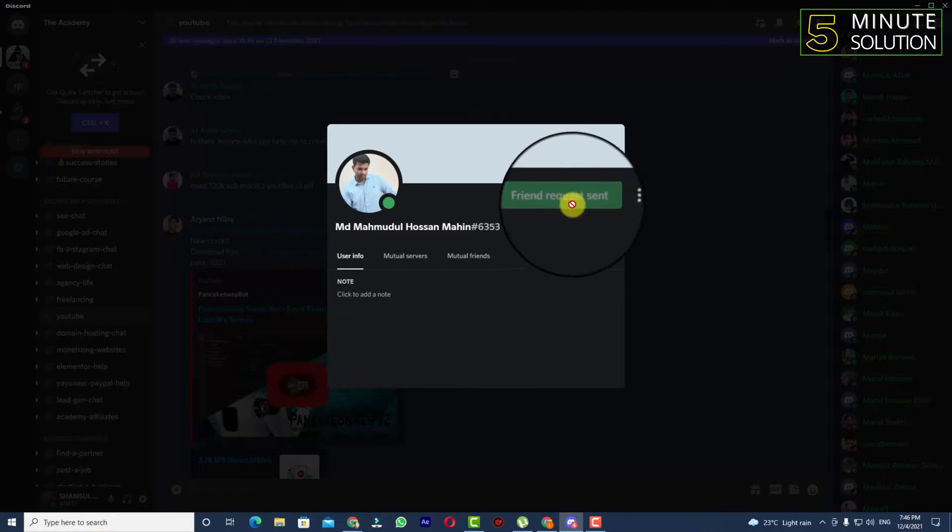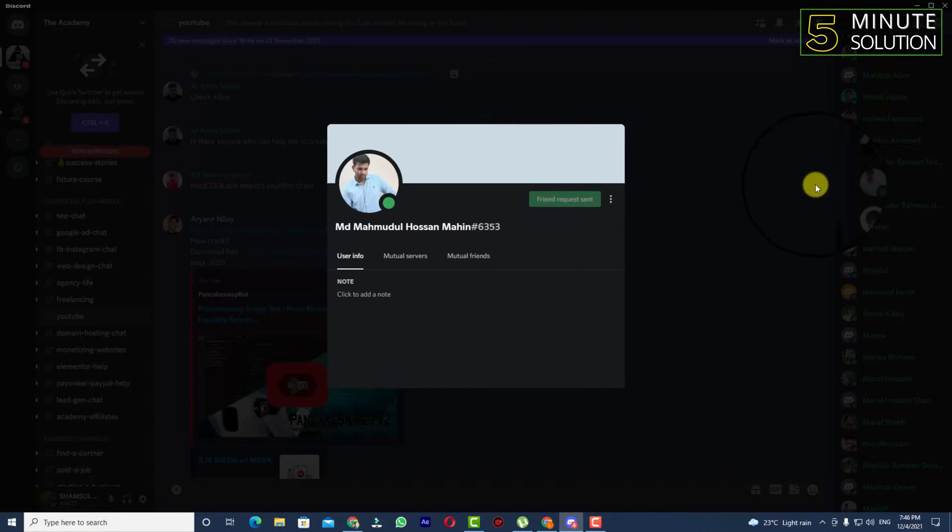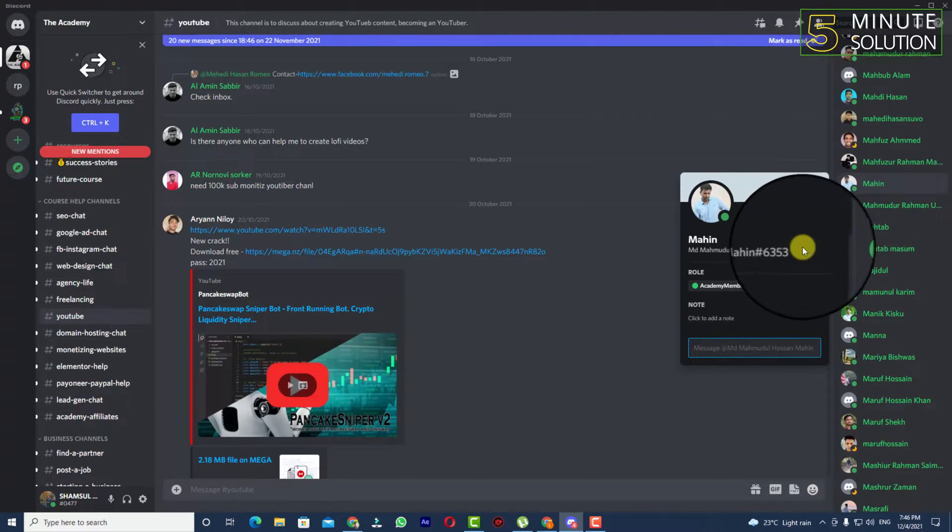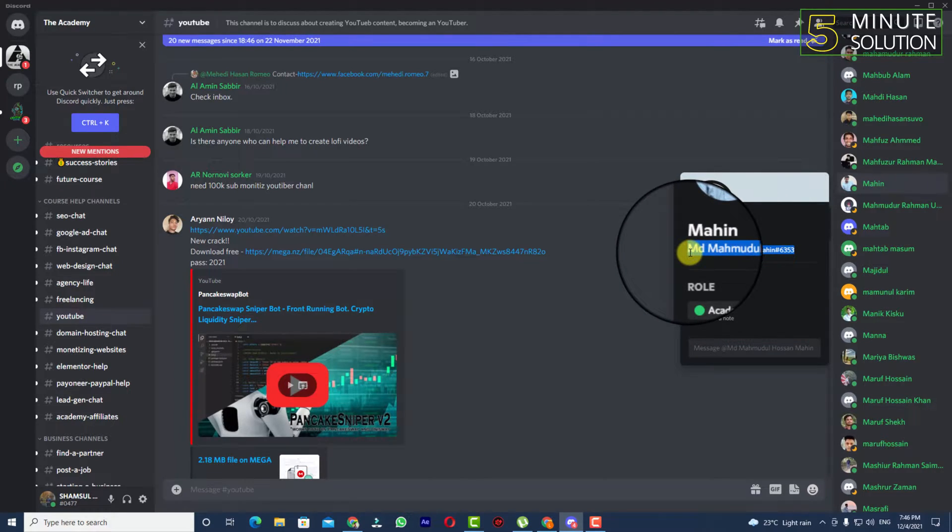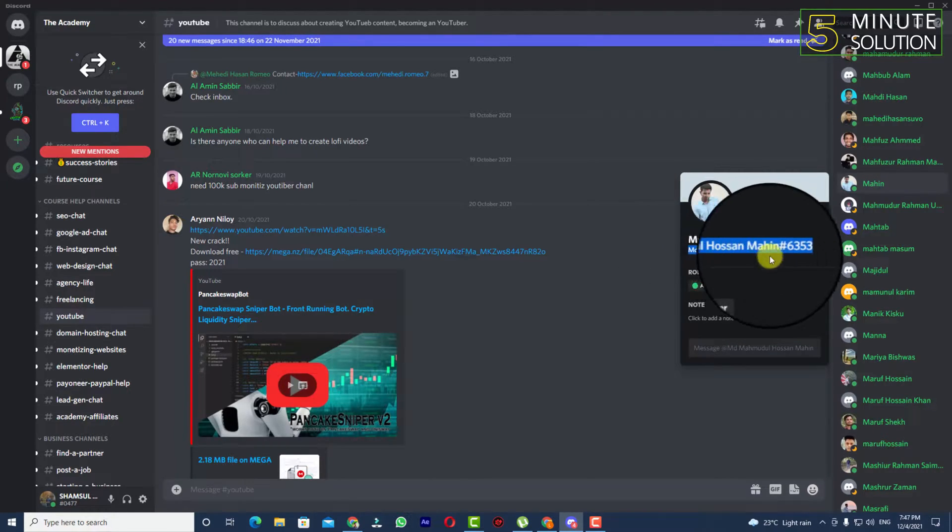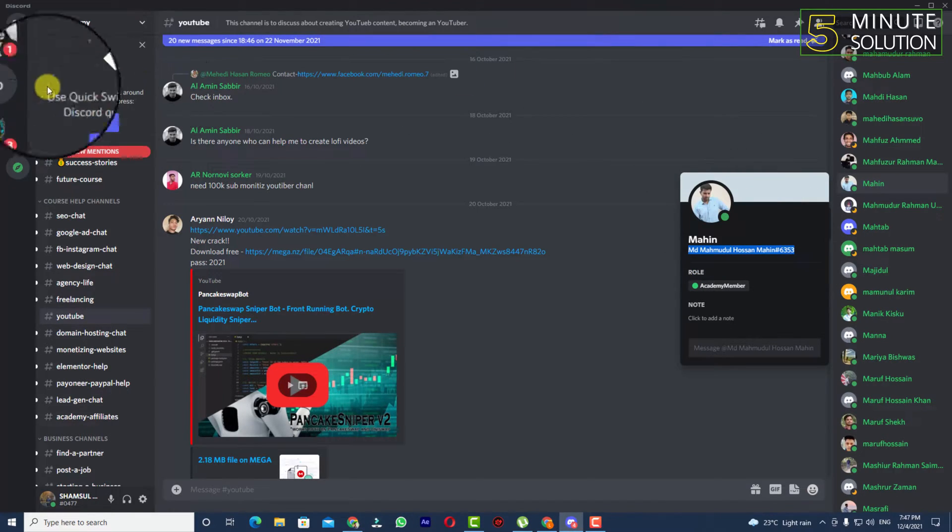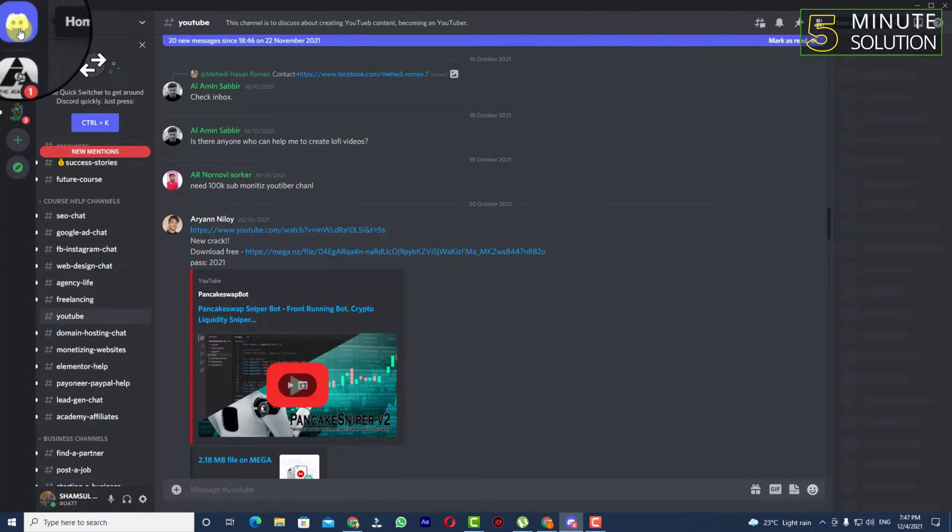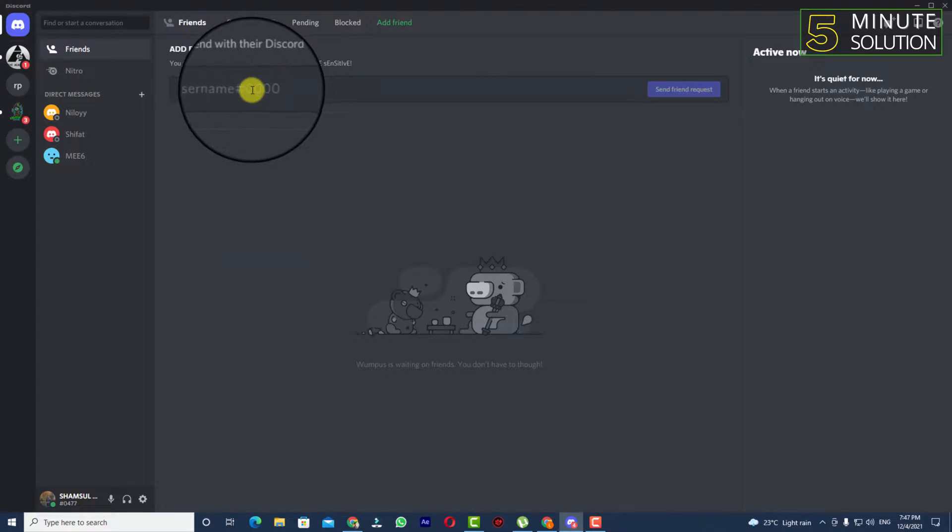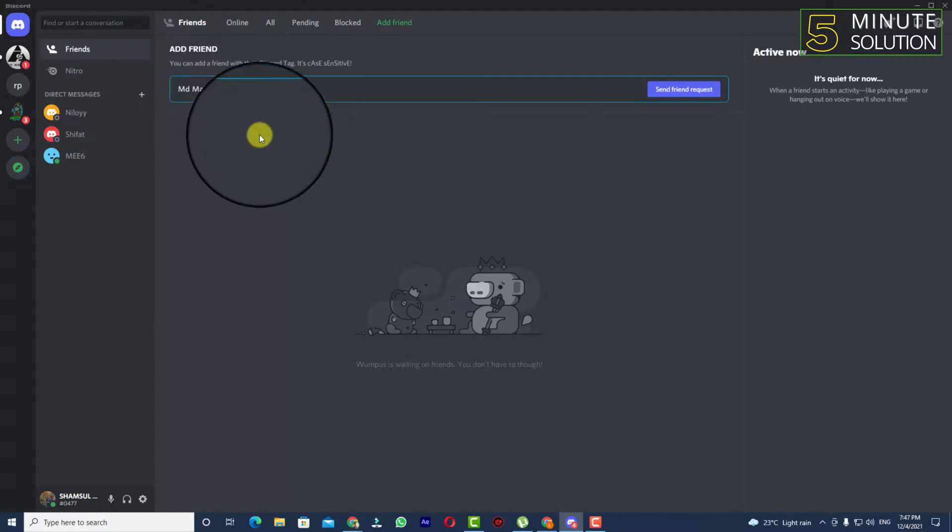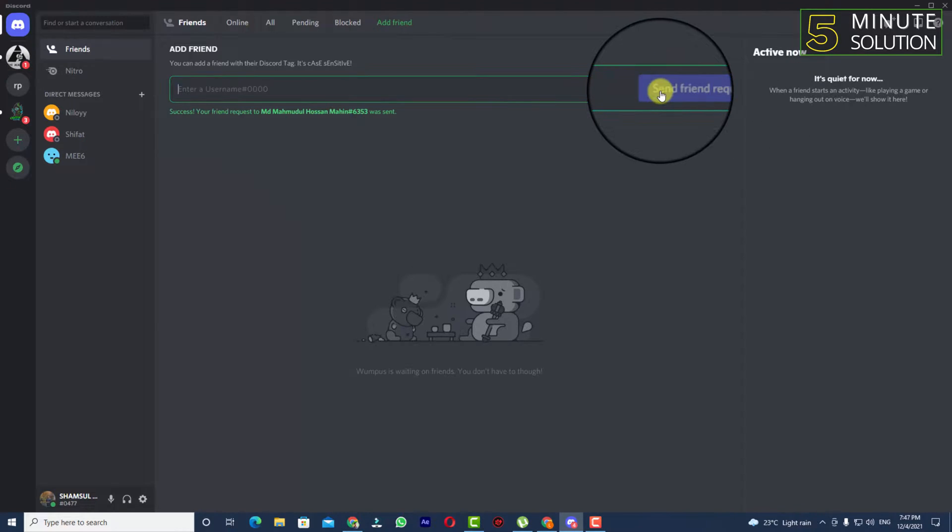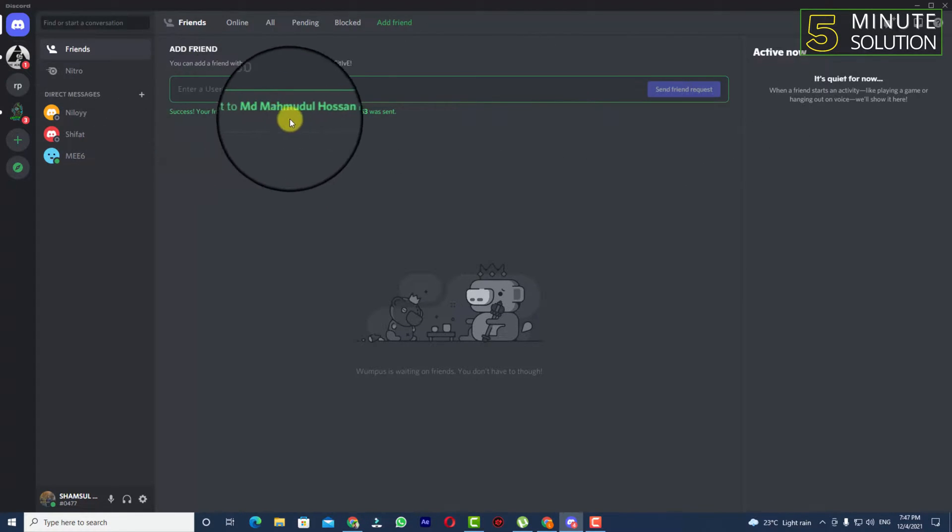If you notice that you're unable to add the person, what you can do is simply remember or copy the username from here. You can search for this guy by going to home, then friends, and add friend option. You can see send friend request success.